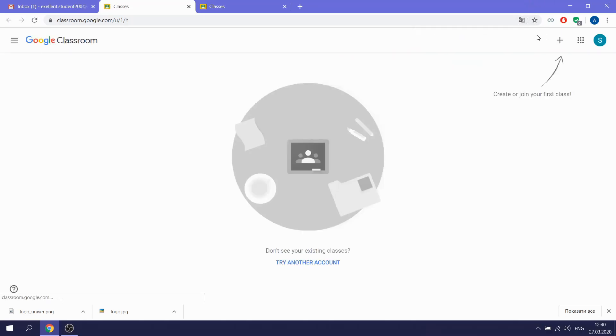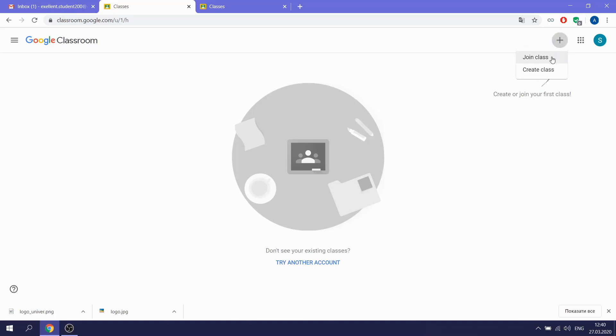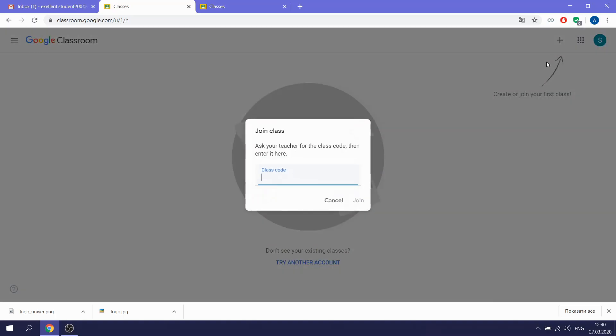In Google Classroom, we need to get access to our course. We click on the plus and click Join the class. Here we enter the code. The code you can ask from your teacher.